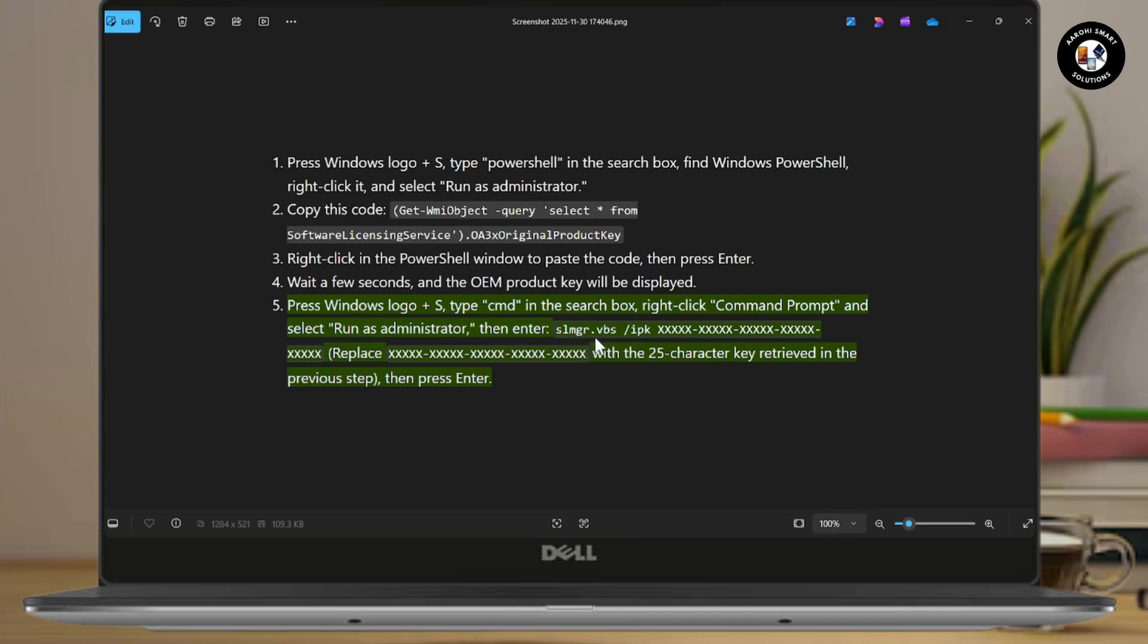Type SLMGR.VBS space slash IPK followed by the 25 character key, which we described in the previous step. Then press Enter, and it will activate your Windows 10 Pro using CMD.